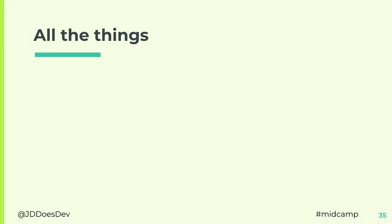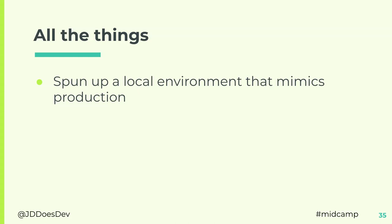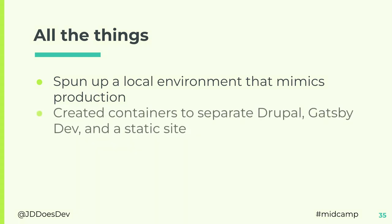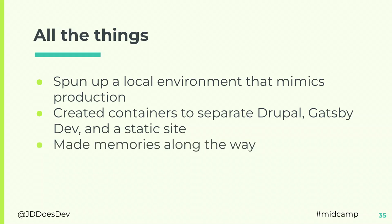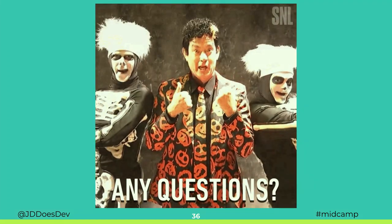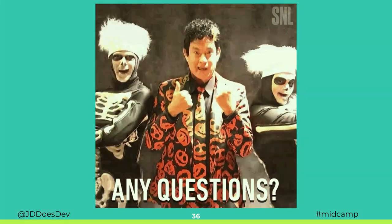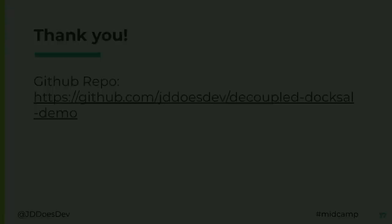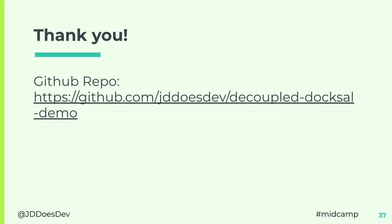So, what all did we accomplish here? Well, all the things. We got a local environment that mimics production, mimics Acquia. Created containers to separate Drupal, Gatsby, and a static site. So, we had the static HTML. One of the nice things about Gatsby is it's lightning fast. You saw how fast that page loaded. And we made some memories along the way. Any questions? Alright. So, thank you all for coming. I appreciate you stopping in for this. If you're interested in the GitHub repo, GitHub, JDDoesDev, DecoupleDocksOf, because I really like alliteration, apparently. I haven't updated it with my latest changes, but if you'd like to take a look, it's there. And if there's nothing else, go eat. Get out. Thank you.